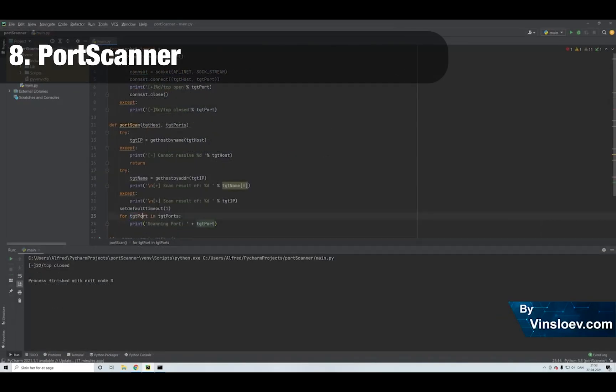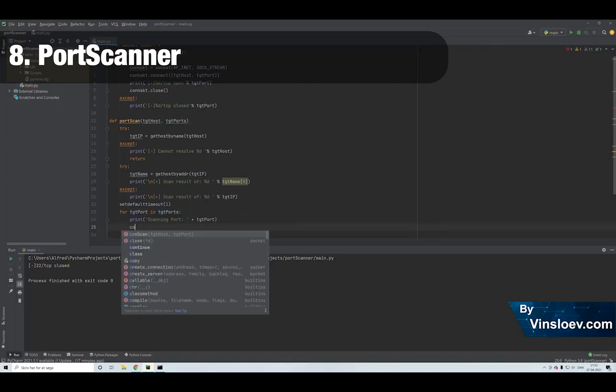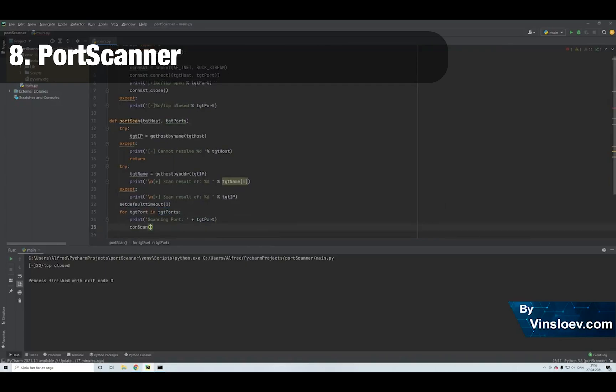Number 8. Port scanner. This script will allow us to scan a given server for open ports where a connection can be made.